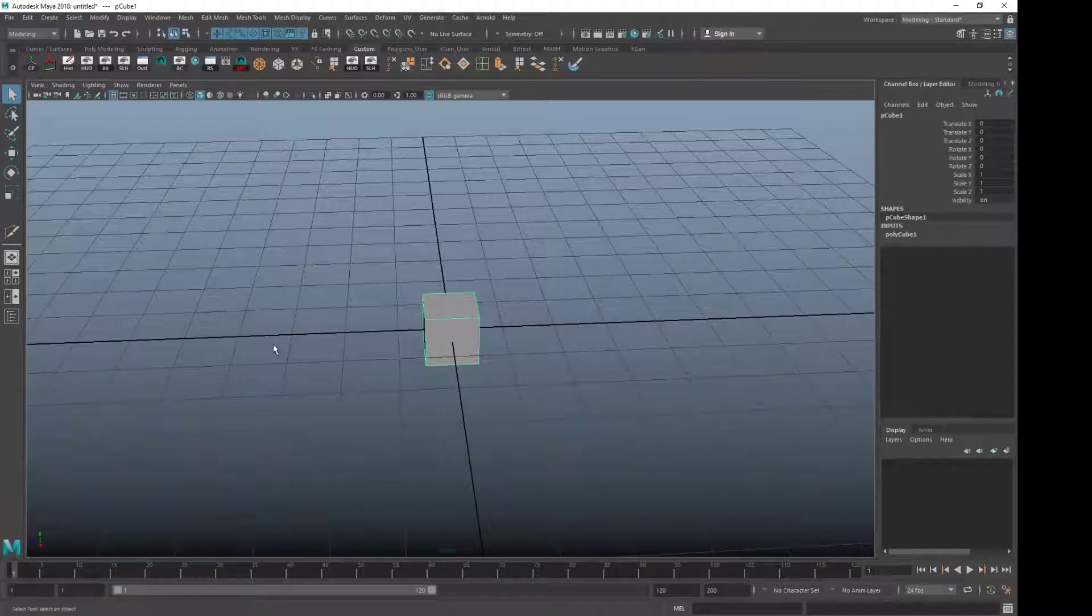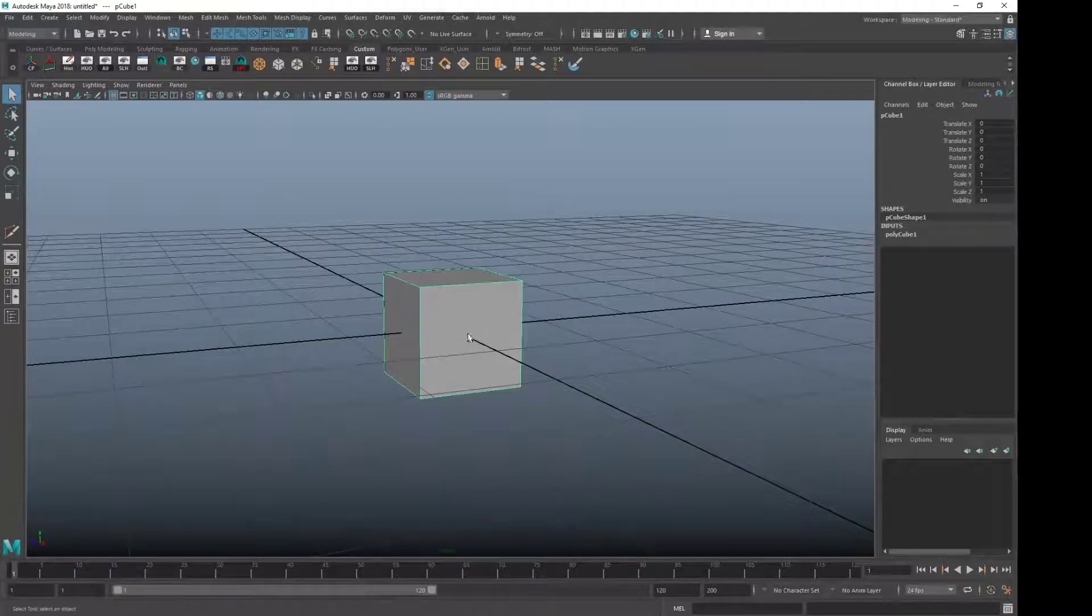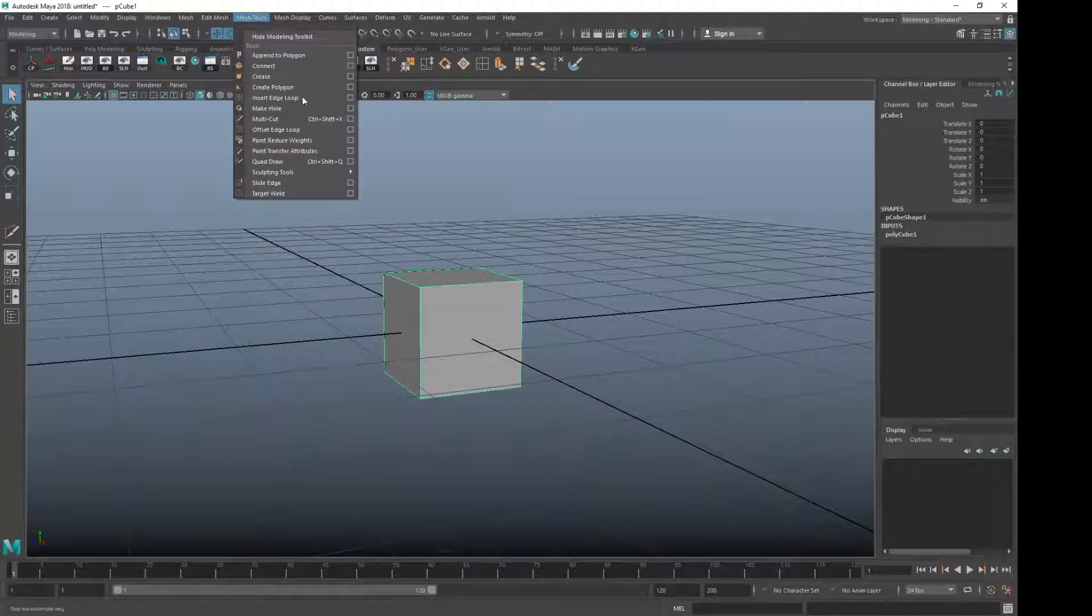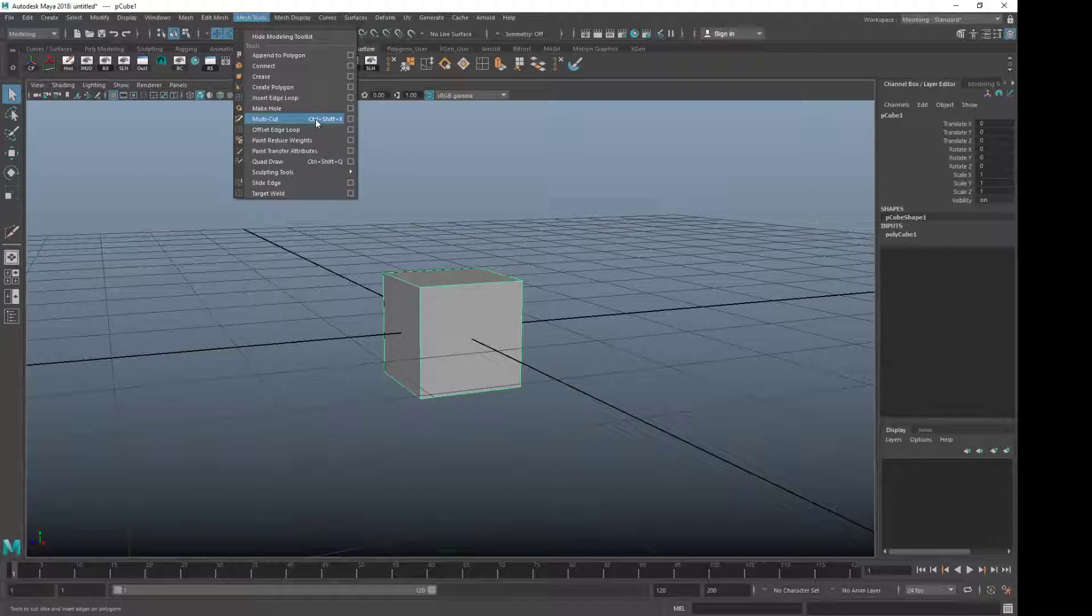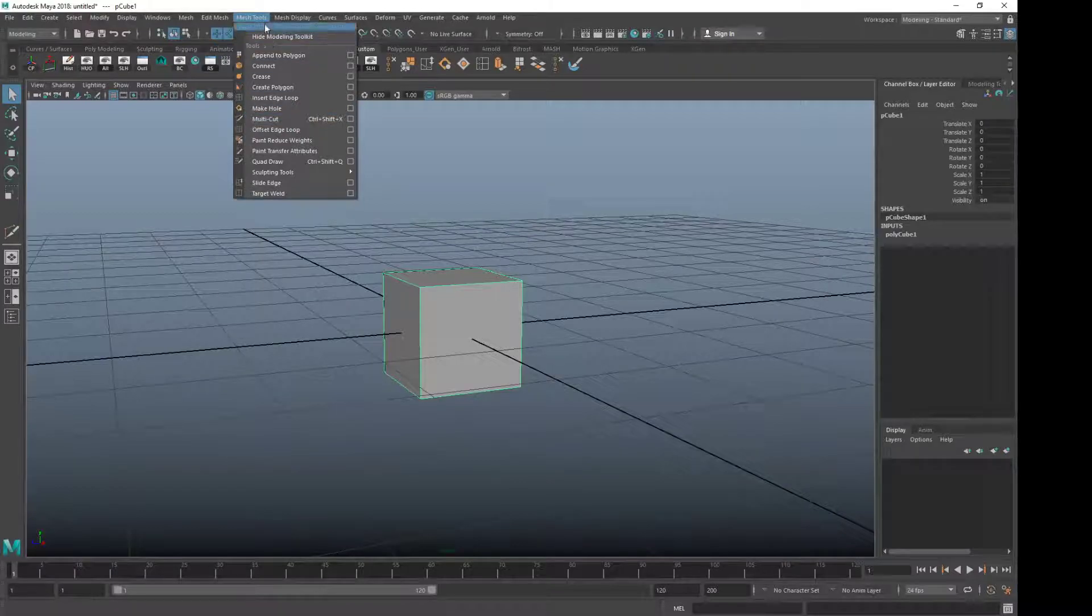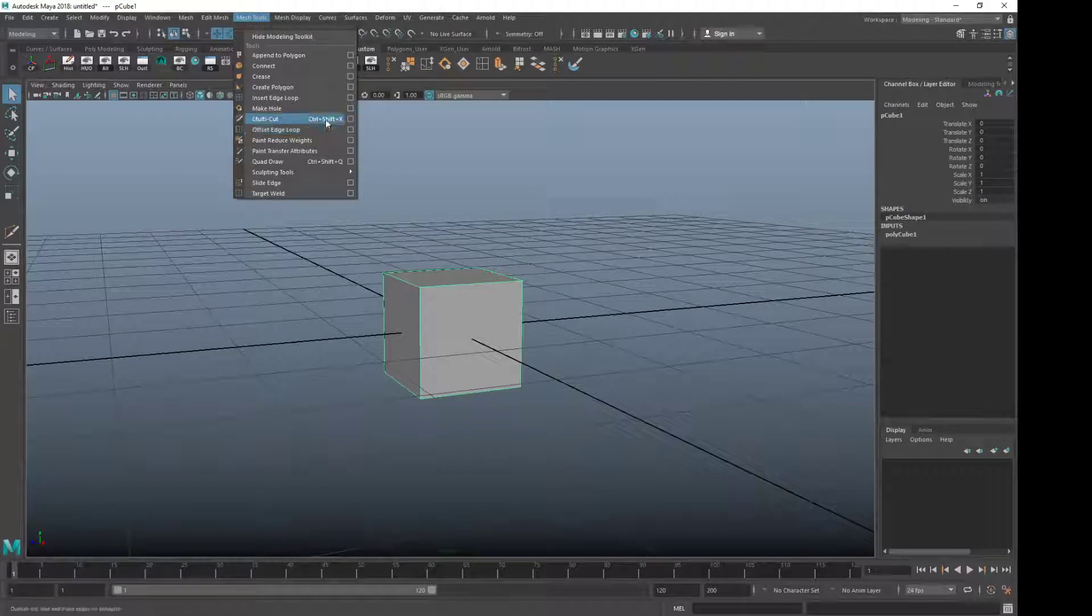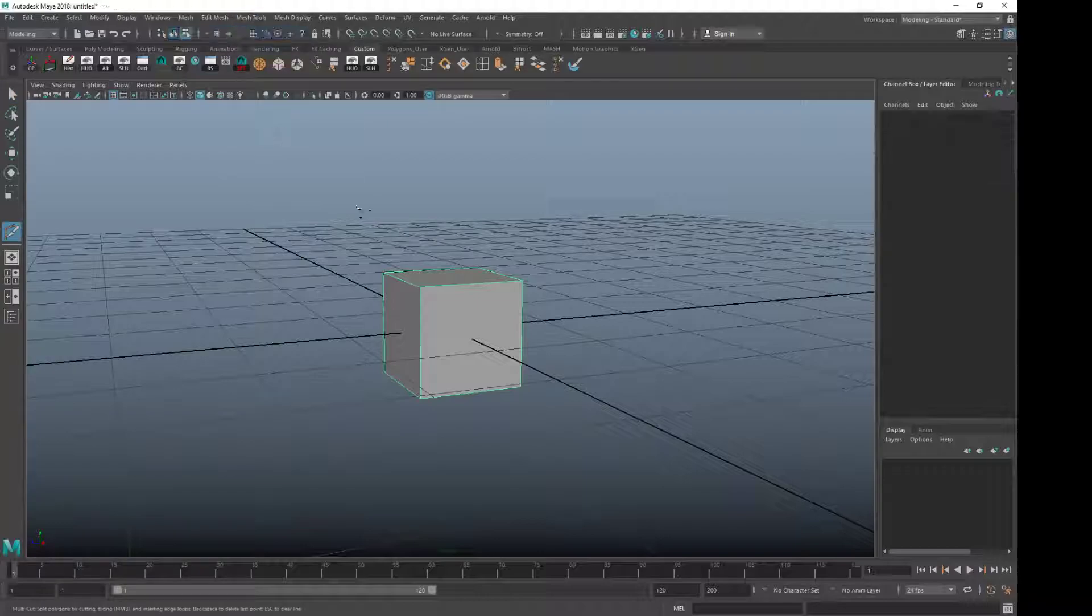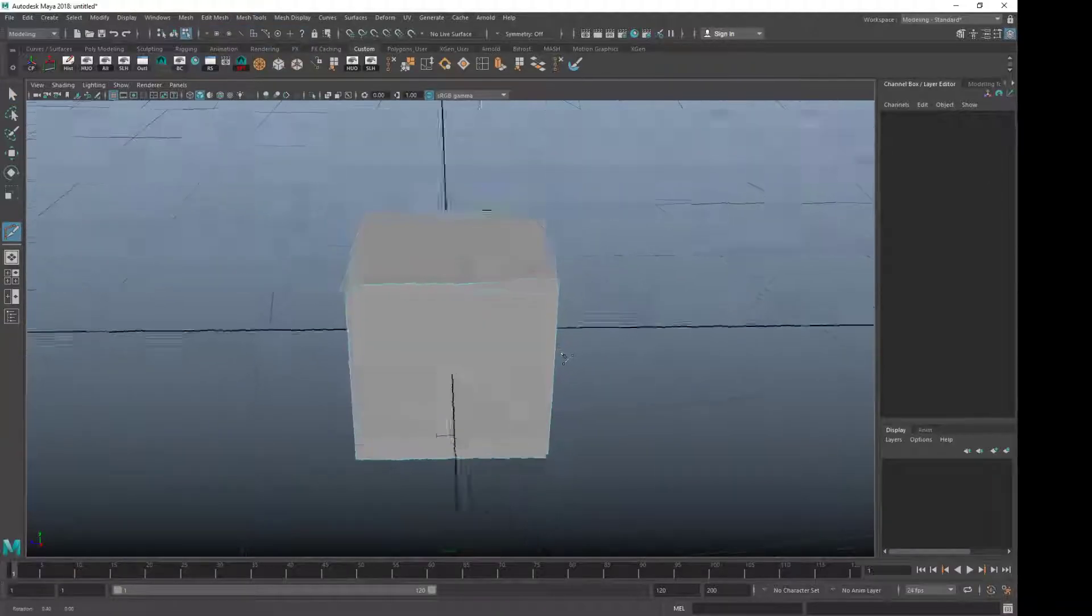So the first tool we're going to test out on the cube is the multi-cut tool. It's a versatile tool that we use in Maya every day and it's a good tool to understand and to know how to use. So let's go to Mesh Tools and you'll have multi-cut tool here and one thing you'll notice is this tool only works when you're in Object Mode. As you can see, we're in Object Mode and then when you click on it, we start to go into Component Mode.